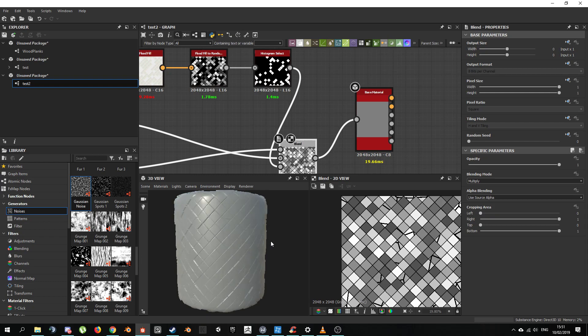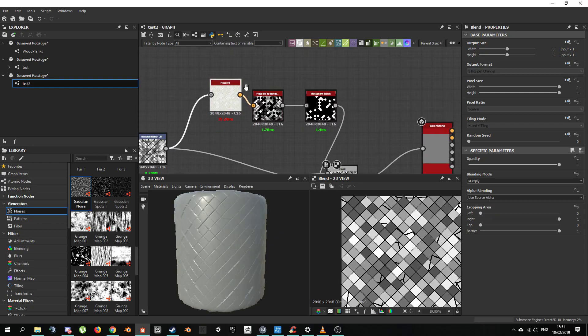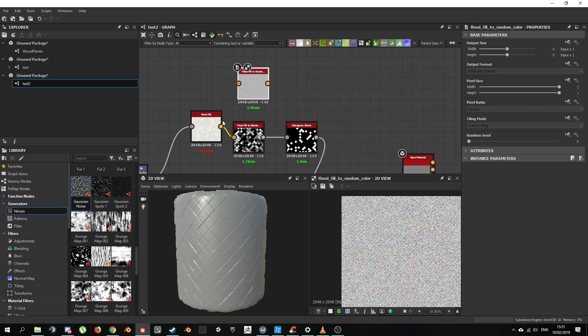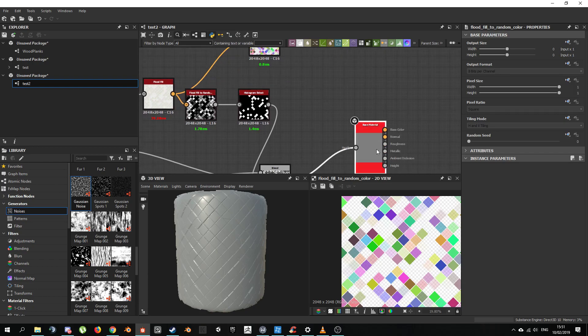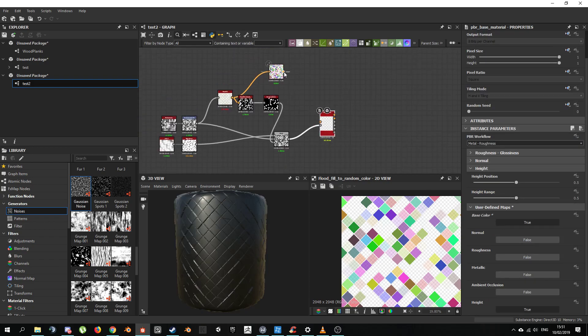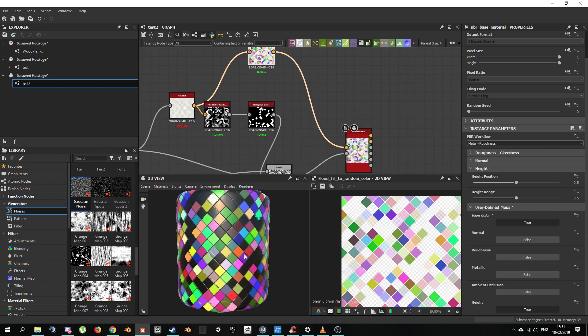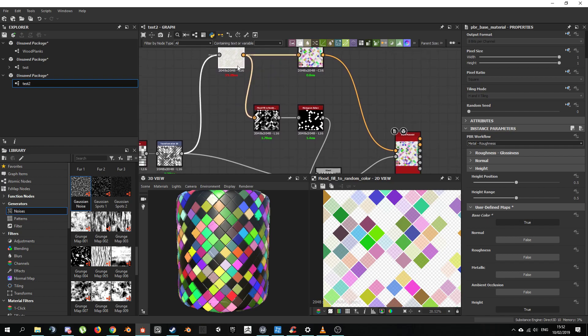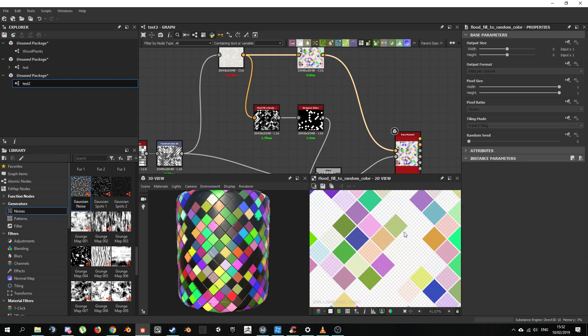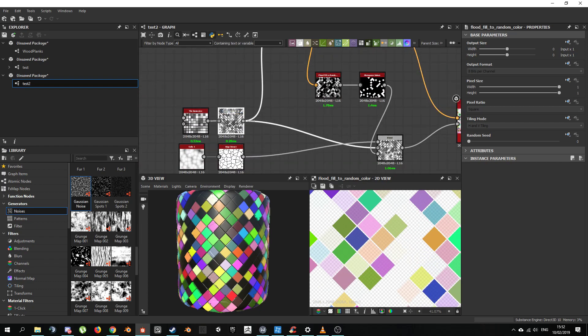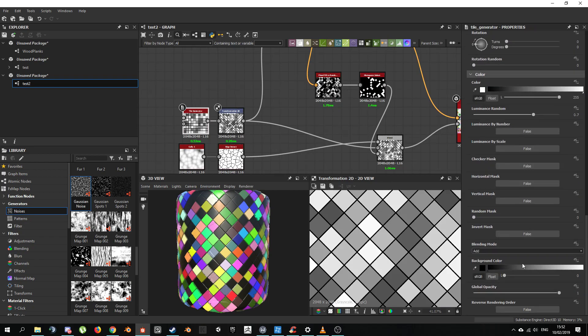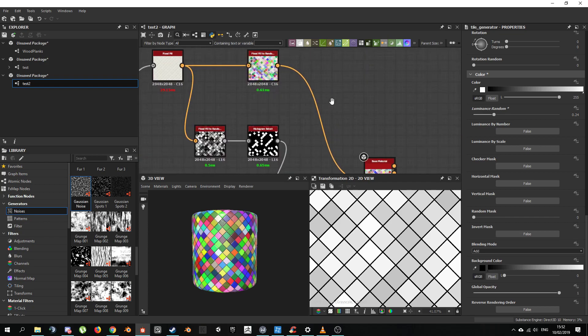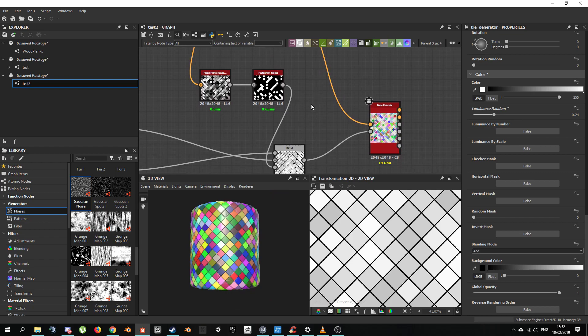Now why don't we add some color. Now that we have the Flood Fill, it's really easy to do that. Flood Fill to Random Color. And we can just expose the base color in here. Connect it. And we get different coloring. That's because some of these are transparent. I was thinking why are we getting black values. It's because of the Luminance Random. So now we got color. We got some variation on the map.